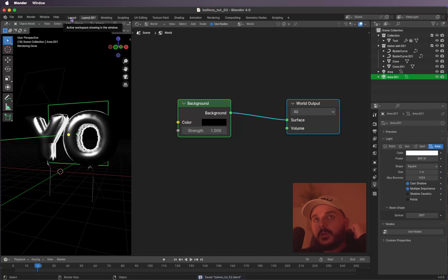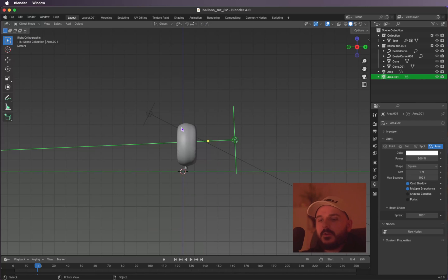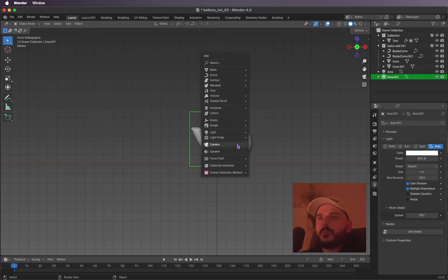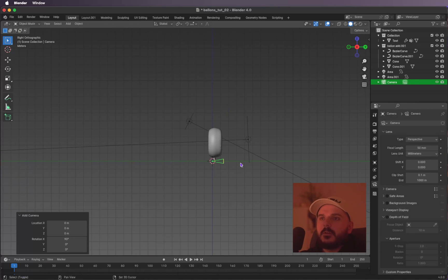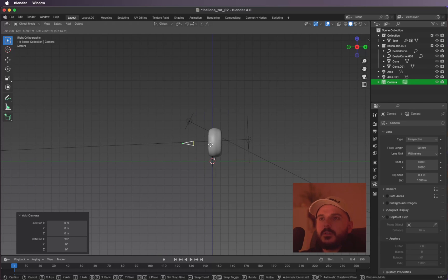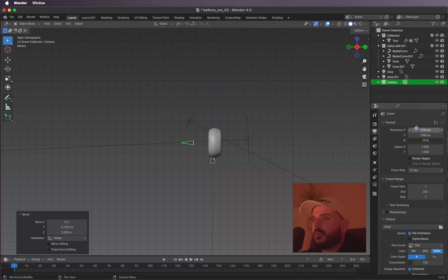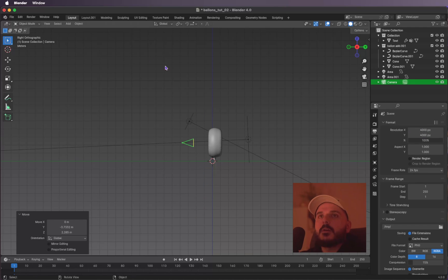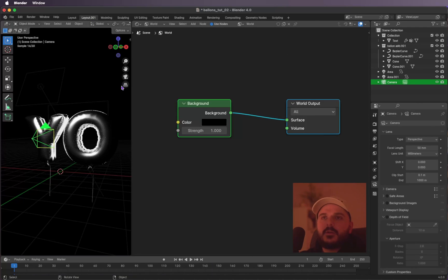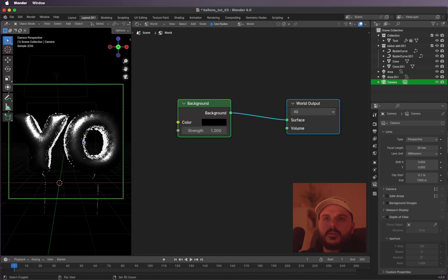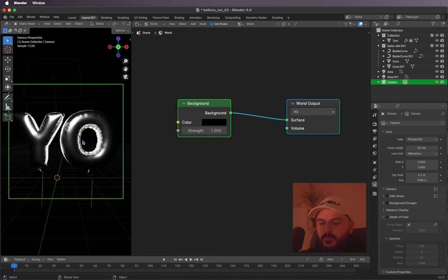Let's add a camera. Get back into the first layout tab, go to the front view, hit Shift+A and add a new camera. Move it into position. I'm changing the aspect ratio to 4000 by 4000. Back in the second layout tab, click the camera icon to get into camera view. Block the camera and place it somewhere around here.